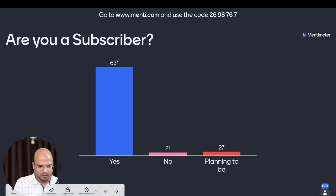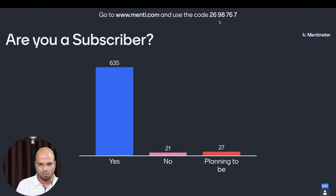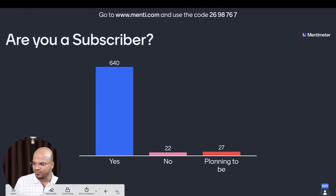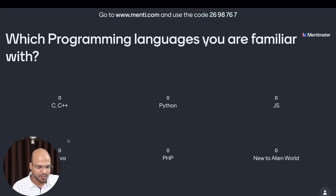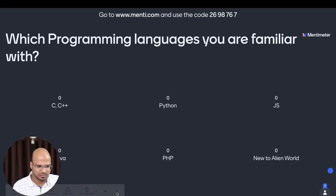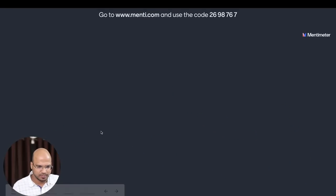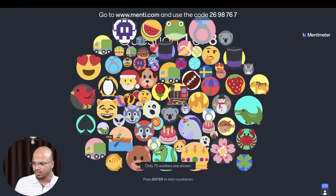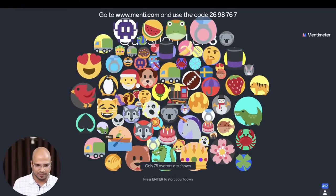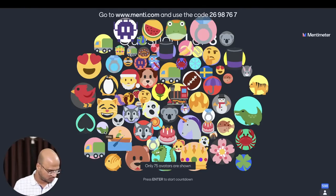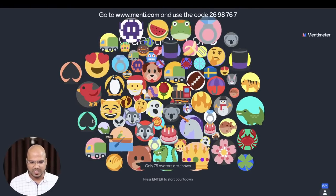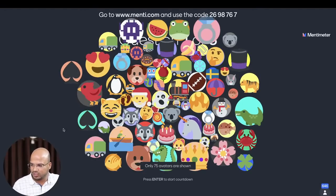Majority of you are subscribers and a few are not — that's okay. I'm pasting the Mentimeter link once again in the chat so you can join. A lot of people have already joined. Please enter your own name which matches with your email ID so that I can give you access for the courses. Now the first quiz question is coming on your screen.